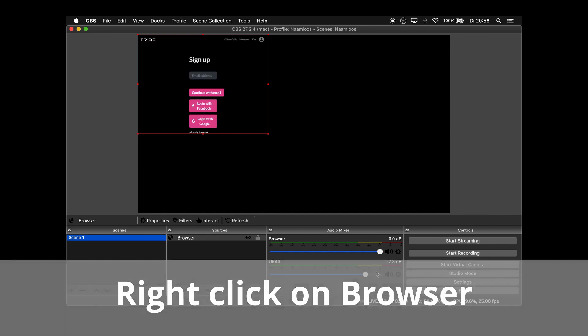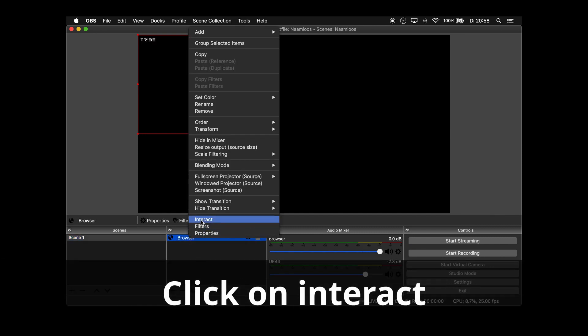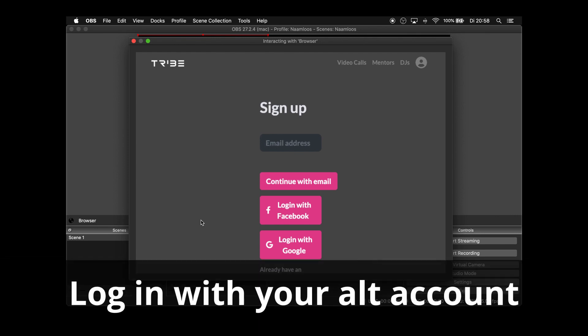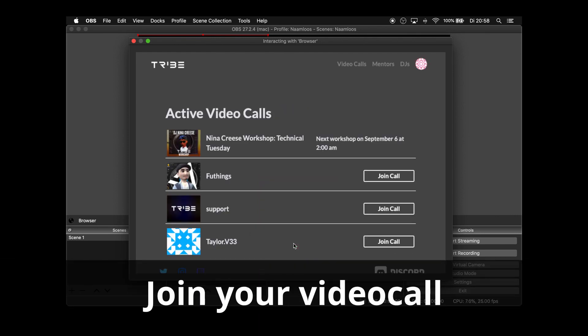Right click on browser. Click on interact. Log in with your alternative account. Join your own video call.